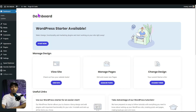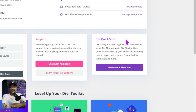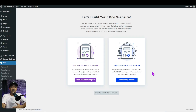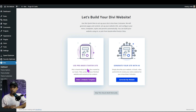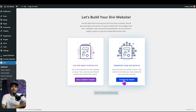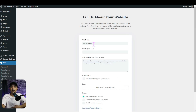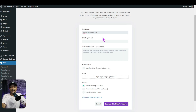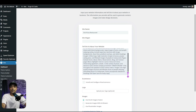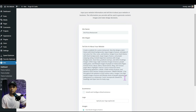Once logged into our WordPress backend, we go to Divi and find the option for Divi Quick Sites. We click Generate a New Site, and again we get two options: choose a website template from existing Divi layout packs, or generate the entire website using Divi AI. Let's go with Divi AI and click Generate My Website. We enter all the website details — the site name, a site slogan, and then a detailed text prompt about our website. We paste our prompt here, which is quite long. Try to be as descriptive as possible to get the best results.